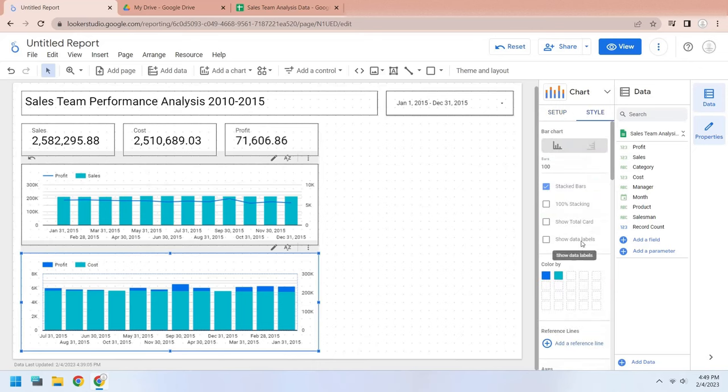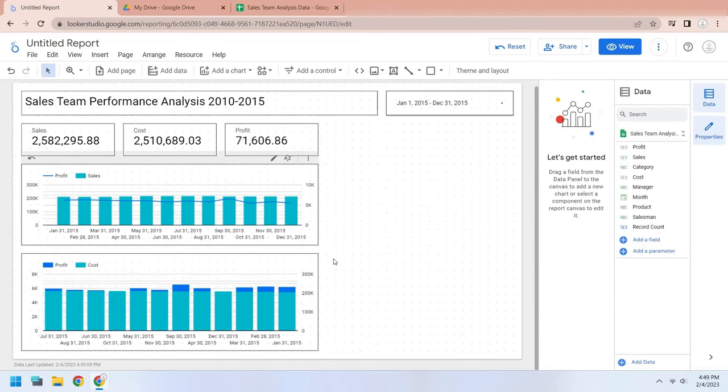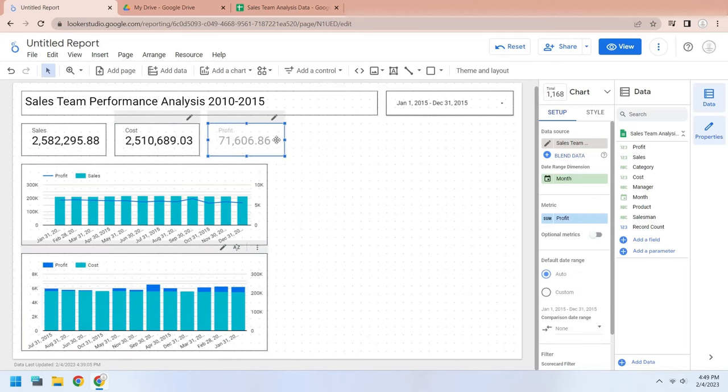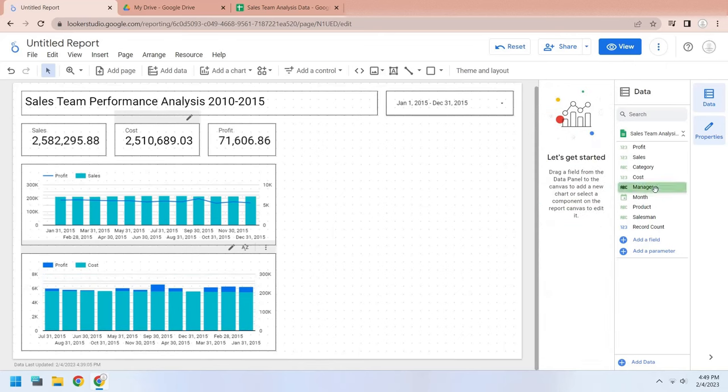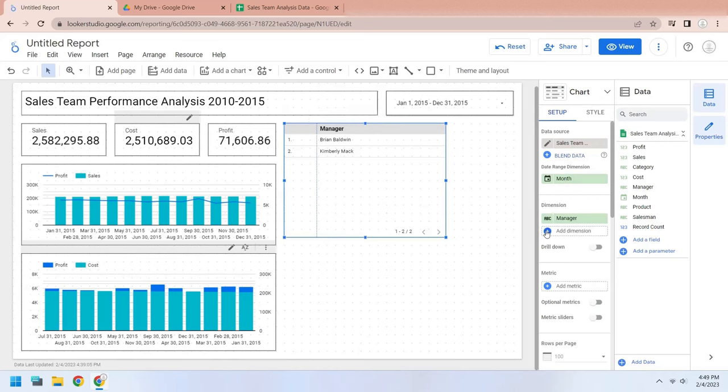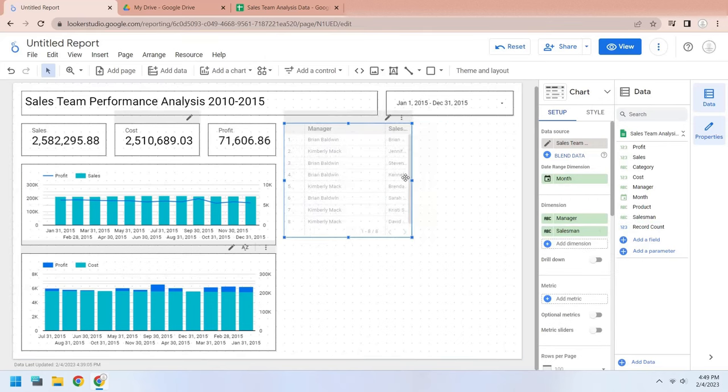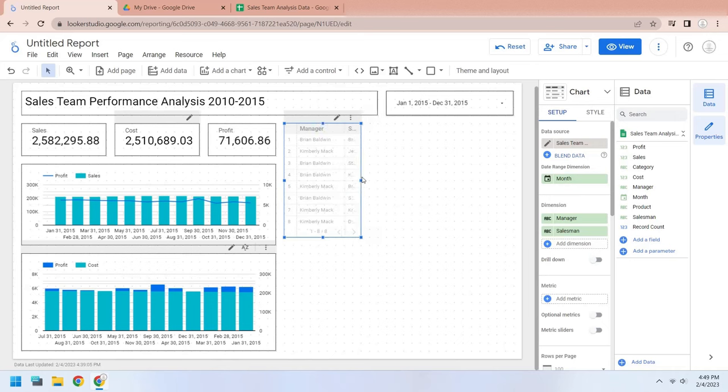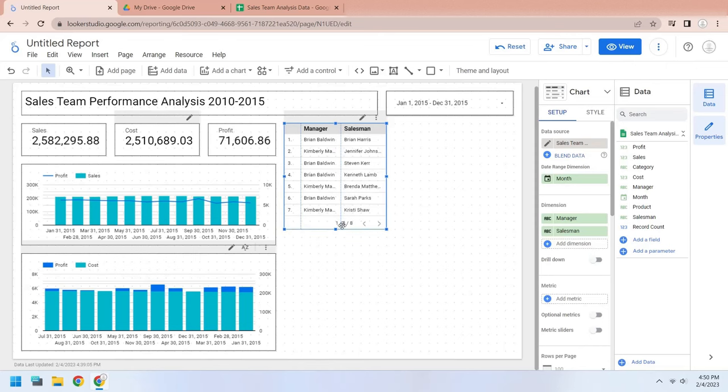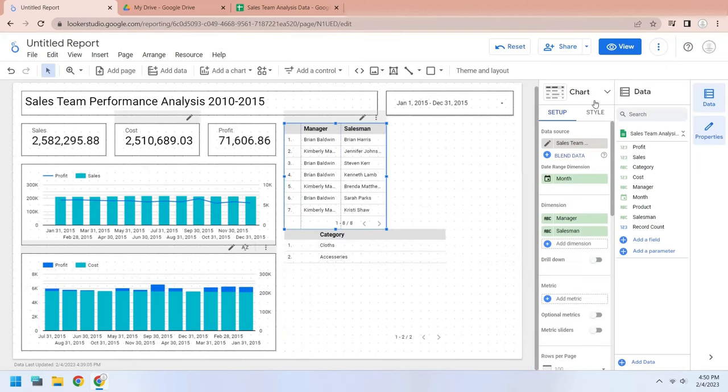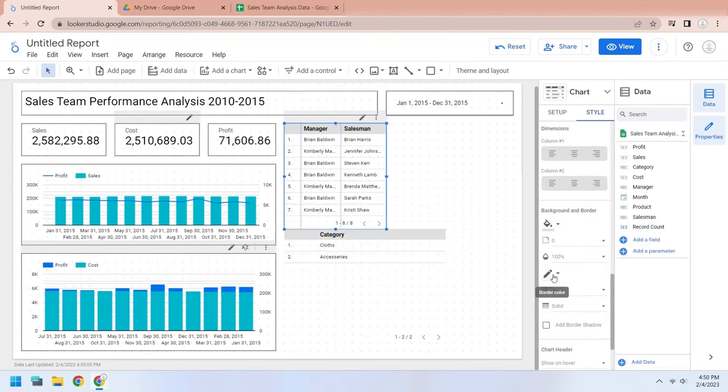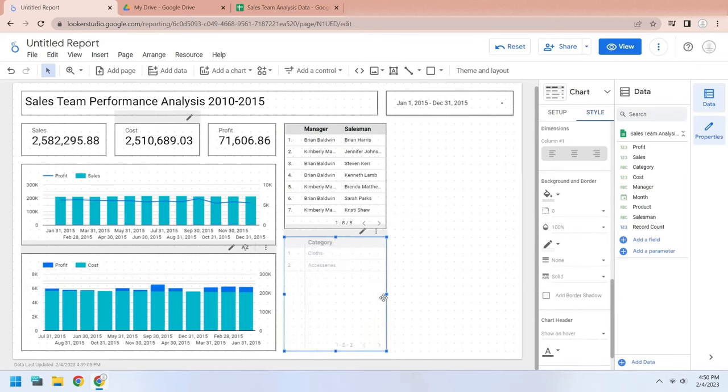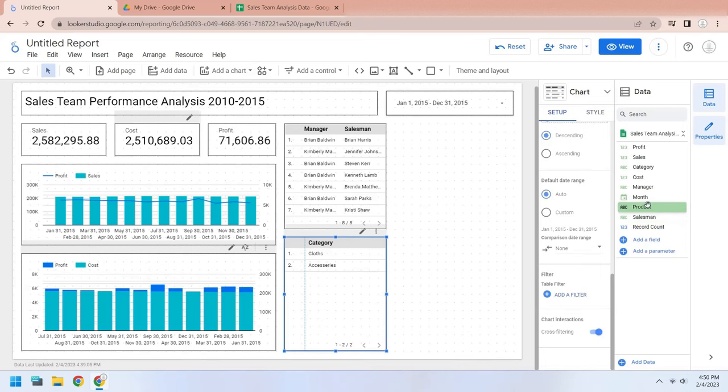Add the salesman to the dimension area. Change the border color to black. Add the manager field to the dashboard. Add the salesman to the dimensions as well. Add the category field to the dimensions. Add the product field to the dimensions as well.